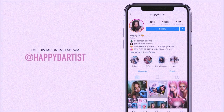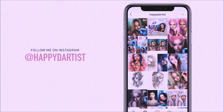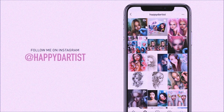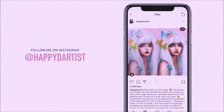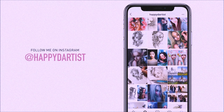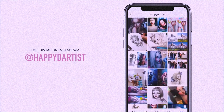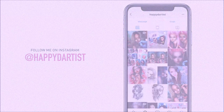Also, if you want to check out more artworks, works in progress, and just random daily artist adventures, feel free to check out my Instagram and follow me at the handle @happydartist.